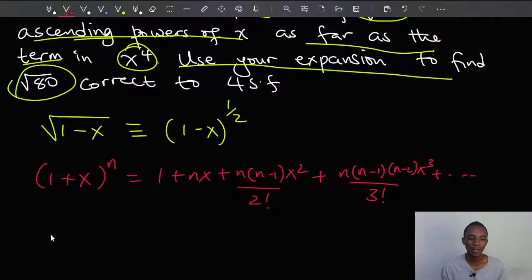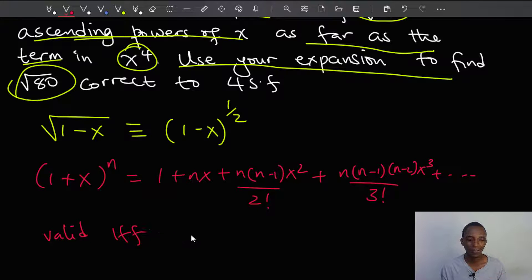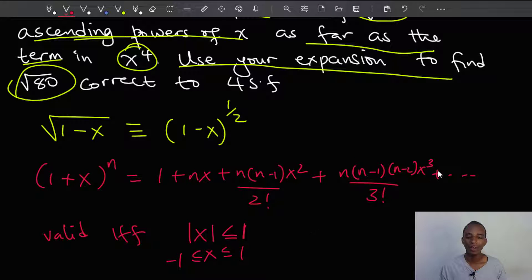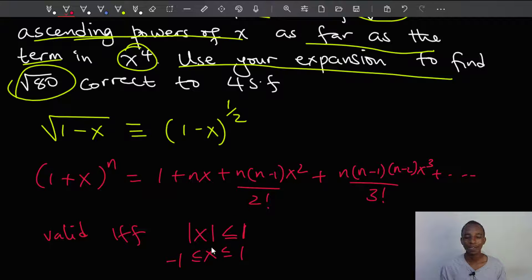This expansion is valid if, and only if, the absolute value of x is less than or equal to 1 — that is, x is between negative 1 and 1. Since the absolute value of x is less than or equal to 1, as I increase the power, the value of x becomes even much smaller as long as it is in this range. In other words, the expansion converges.